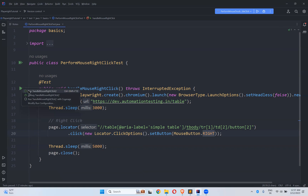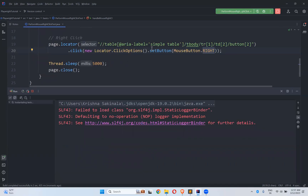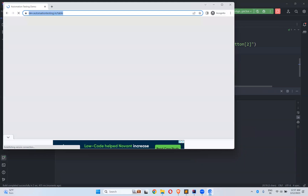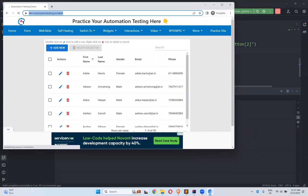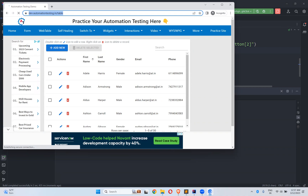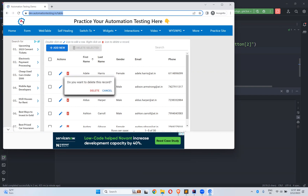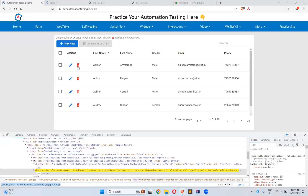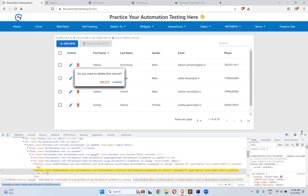Let me execute this and see whether it is working fine or not on that particular webpage. If it is working, it should ask 'Do you want to delete this row or not?' — that option should come. Wait for three seconds after loading. It's taking more time to load... done. You see that? 'Do you want to delete this record?' appeared on that particular locator. So right-click is working fine.